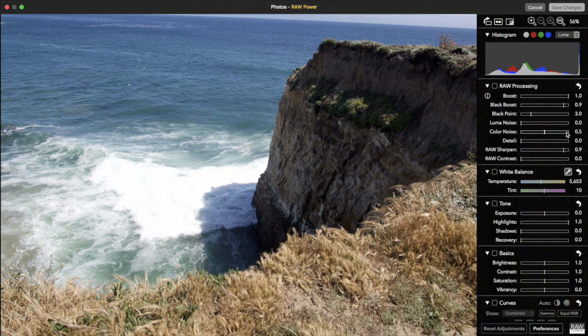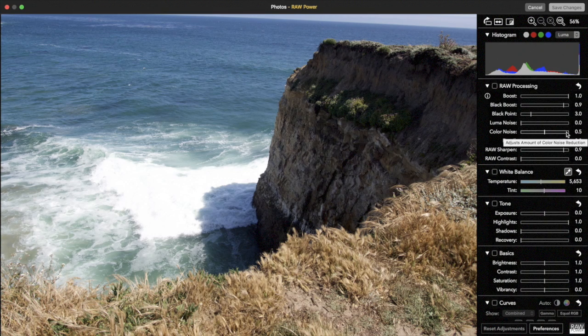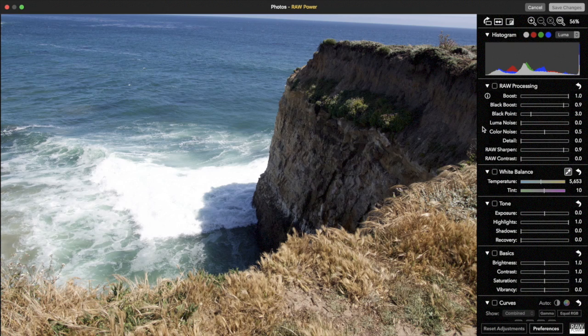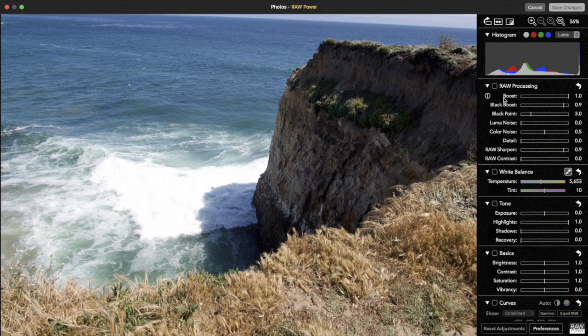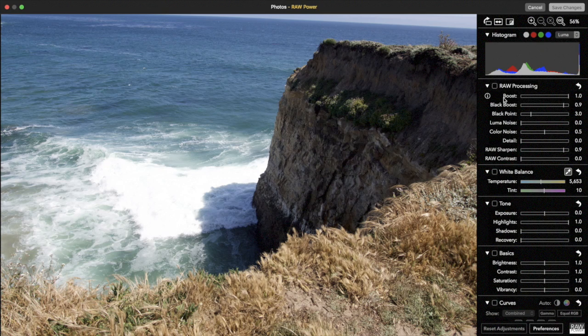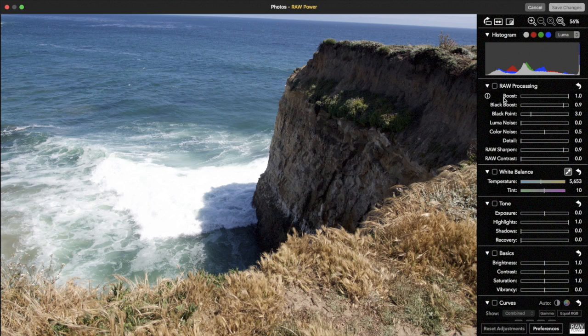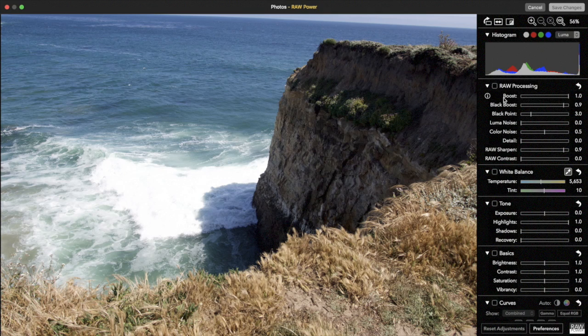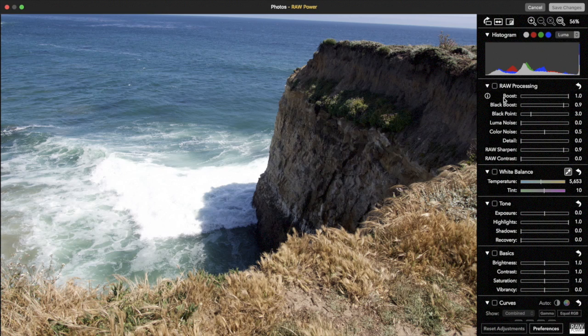That's because there's another filter running at the same time, a filter that is fighting your corrections. That filter is boost. Boost is an important part of Apple's RAW processing and normally it's very helpful in making images look good. It's so important to be able to control it that it's the first slider in RAW Power. One of its functions is to brighten up images. So as you make the image darker, boost has a tendency to make it brighter again. That's what I mean by fighting with you.